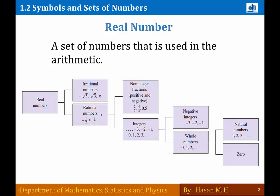Any number that you can write as a fraction belongs to the rational numbers box. There is a common misconception — lots of students think that any square root number is irrational, and that is wrong. For example, square root of 16 equals 4, and 4 can be written as a fraction: 4 over 1. So it does not belong to the irrational numbers box; it belongs to the rational numbers box.